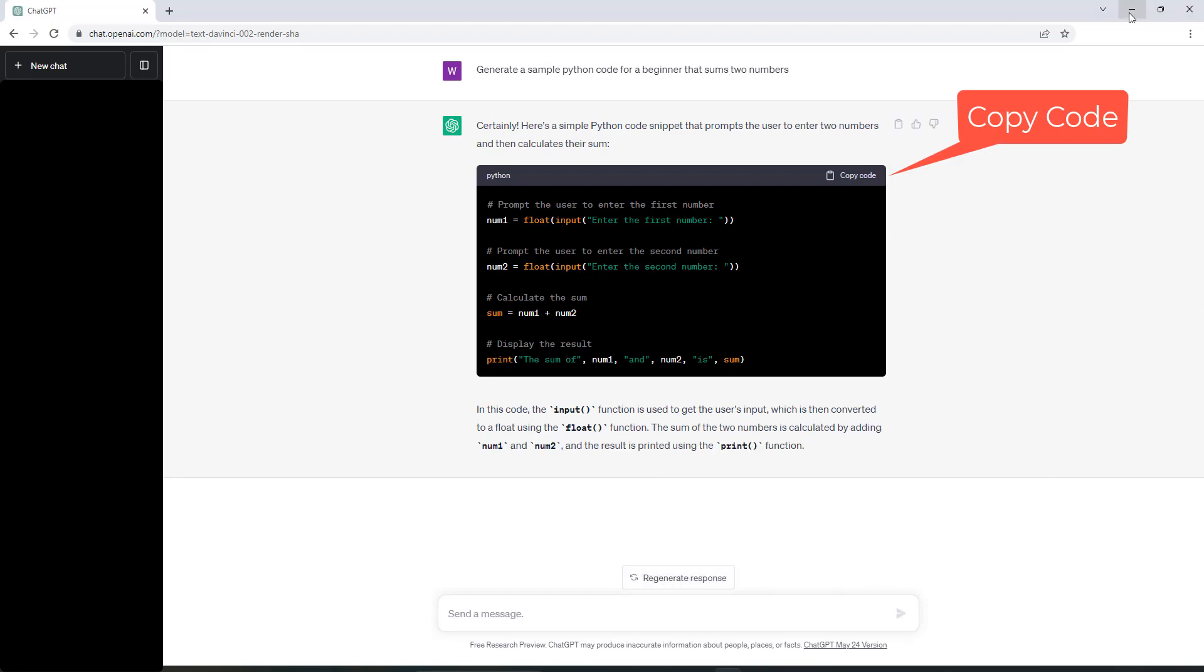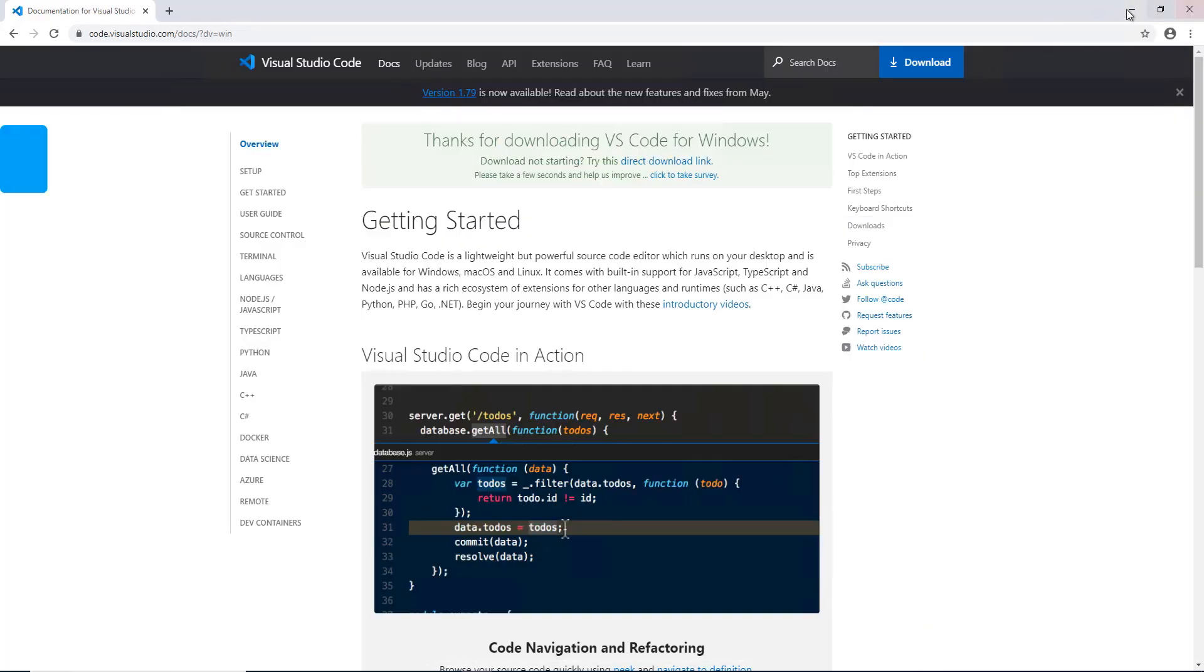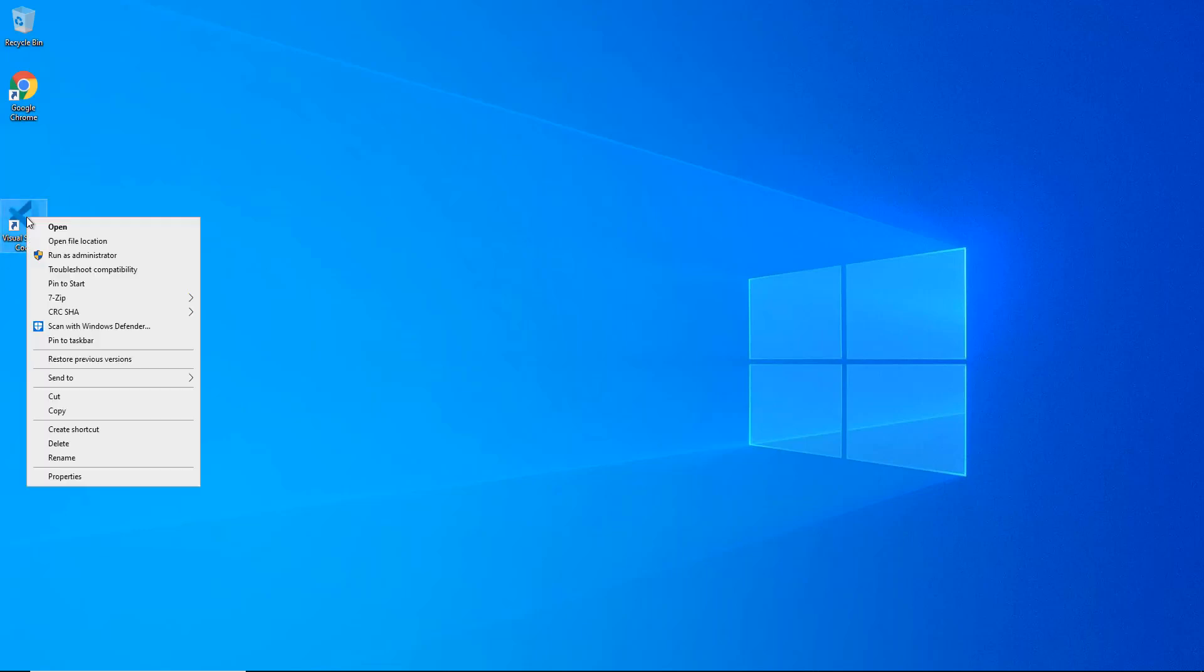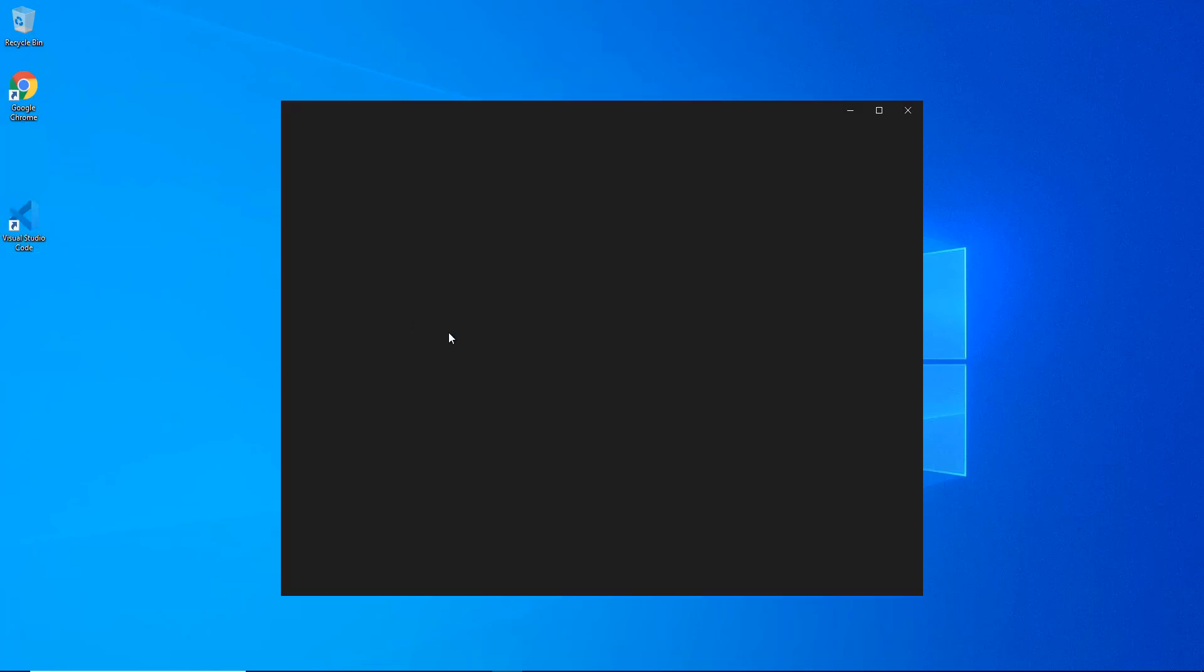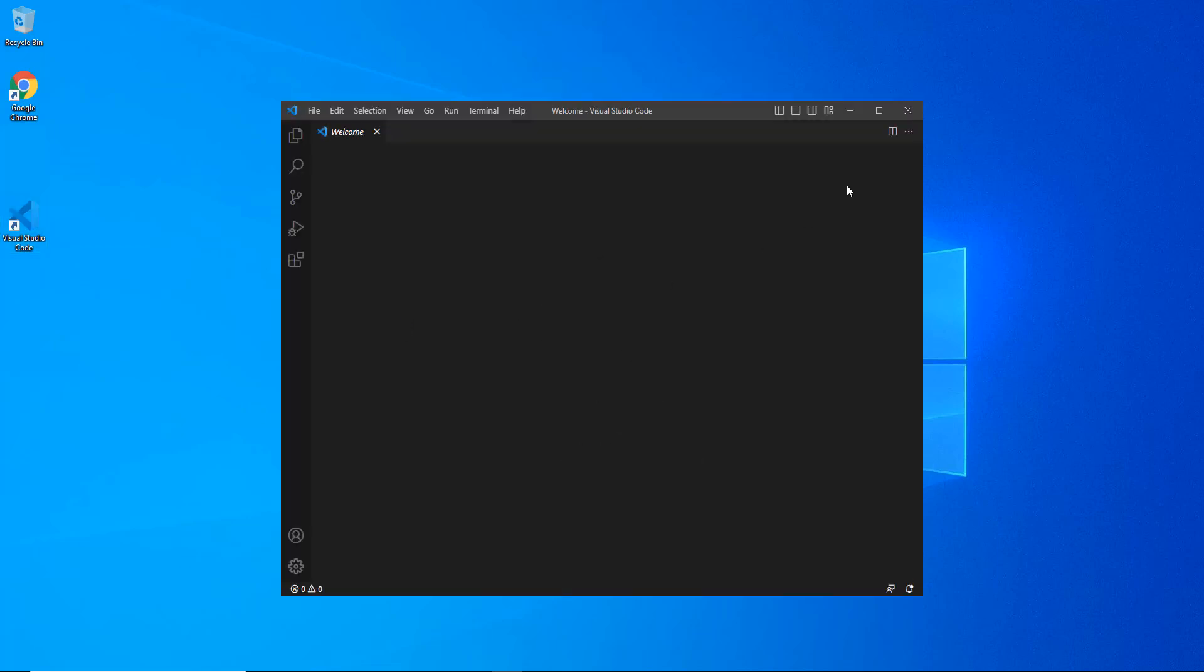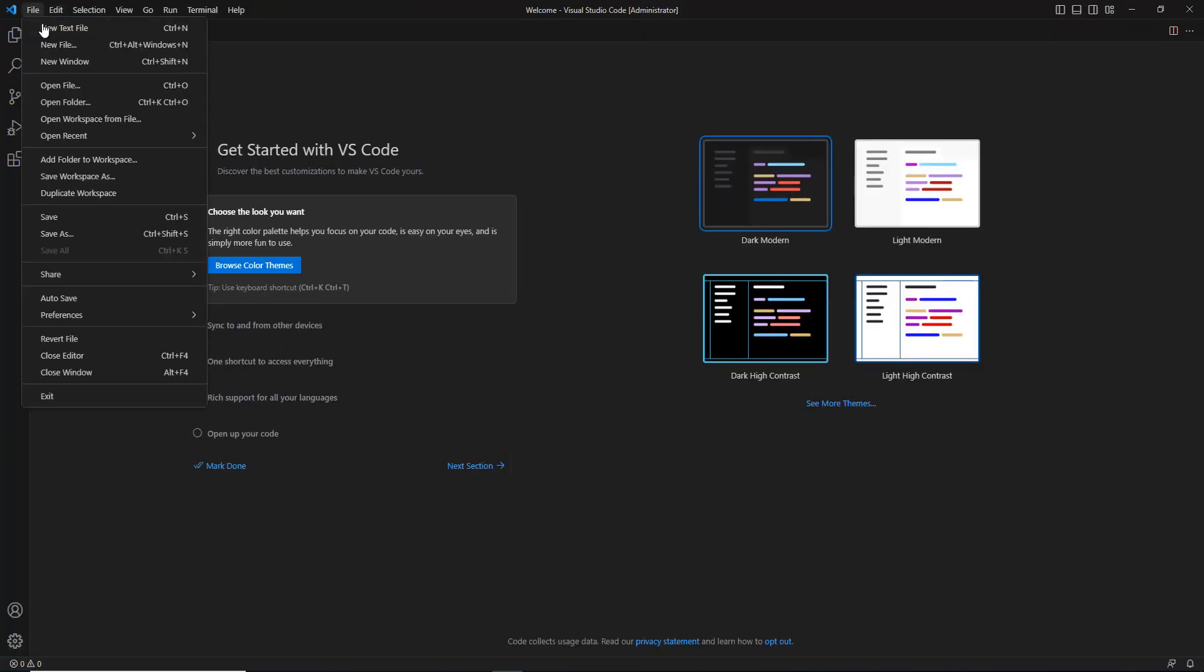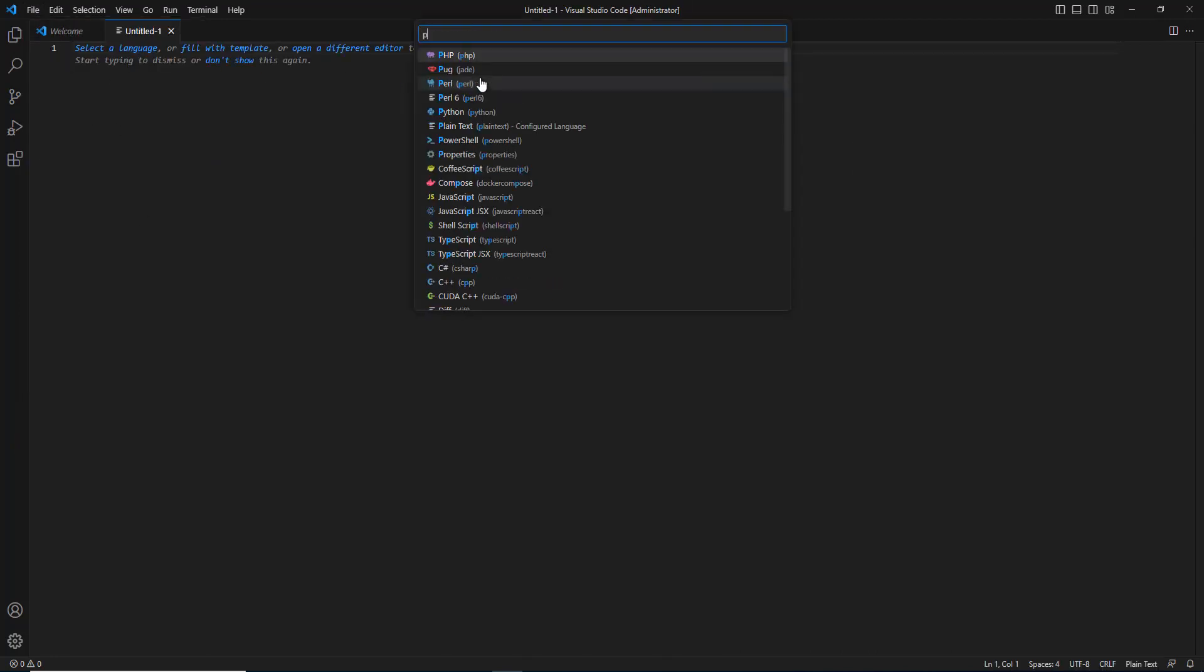Now click Copy Code in ChatGPT. From the desktop, launch Visual Studio Code by right-clicking and running as administrator. Once Visual Studio Code launches, click File, then New Text File, and select a language.